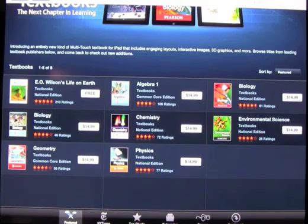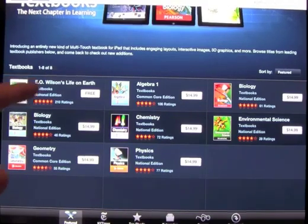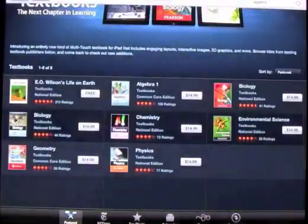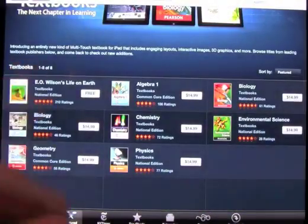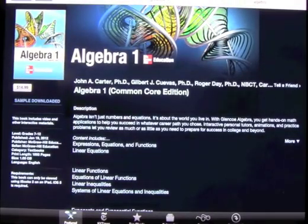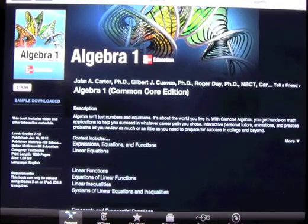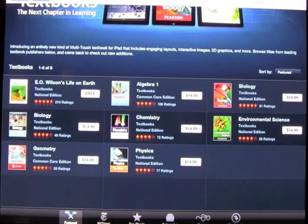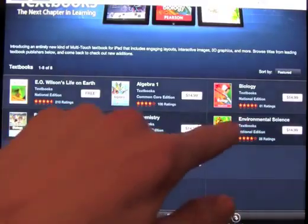There's one free book available right now. You can also get free samples of the paid books, and right now all of them are just $14.99. As most of you can imagine, $14.99 for an Algebra 1 textbook is absolutely amazing — printed textbooks go anywhere from $60 to over $100 for certain titles.